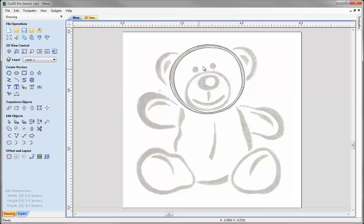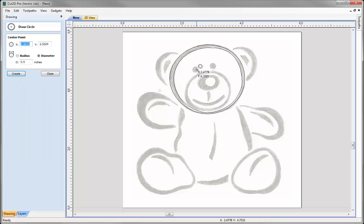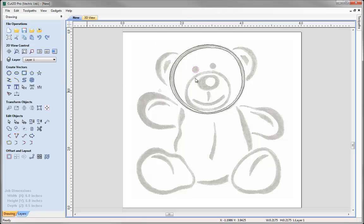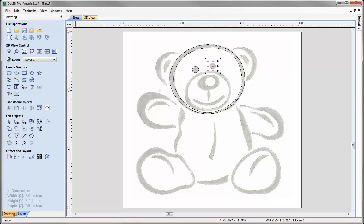Let's move on to the eyes. We know that they're rounded so let's just use the circle option and simply roughly sketch in the shape of a circle. I'm going to create a copy of that by selecting it and pressing CTRL to create the other eye over here.